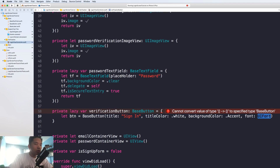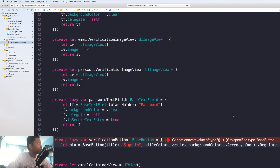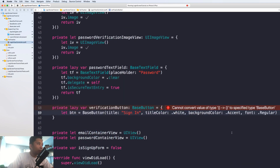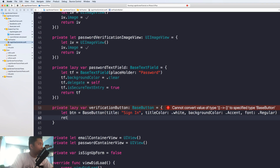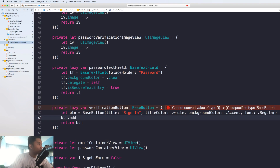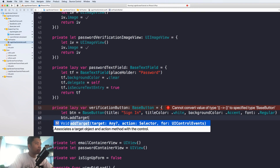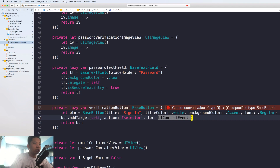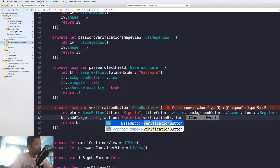Our font is going to be a regular font. Let me do this first and then I'll explain — return button. And of course we want to have a target, so if you click the button something's going to happen, and the selector is going to be 'verificationButtonTapped'.